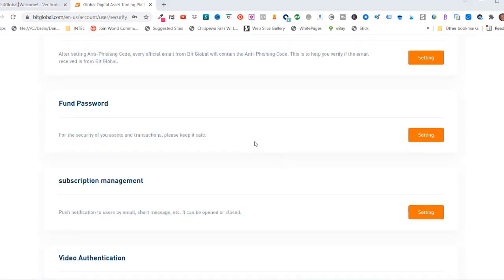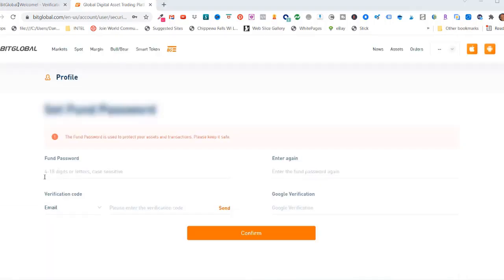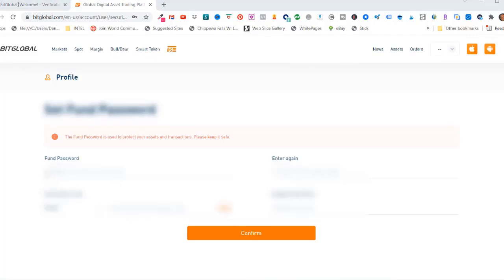Now, in order to fund a crypto transaction, you need a fund password. So click here, settings. And you need a 4 to 18 digit or letter case-sensitive fund password.